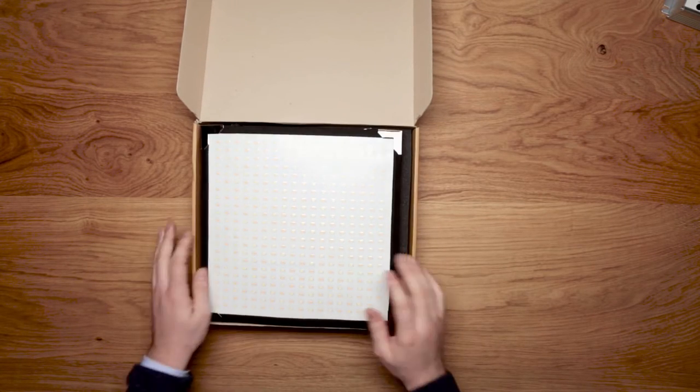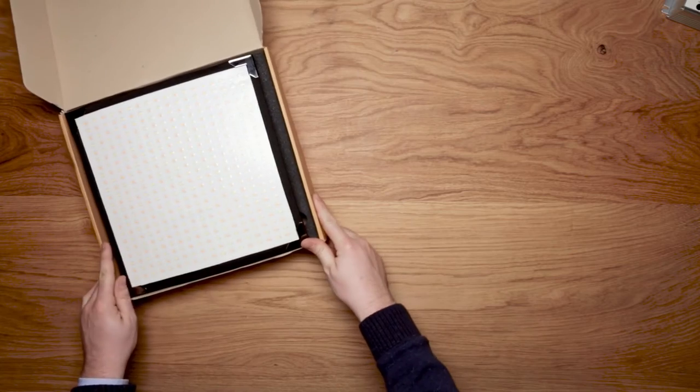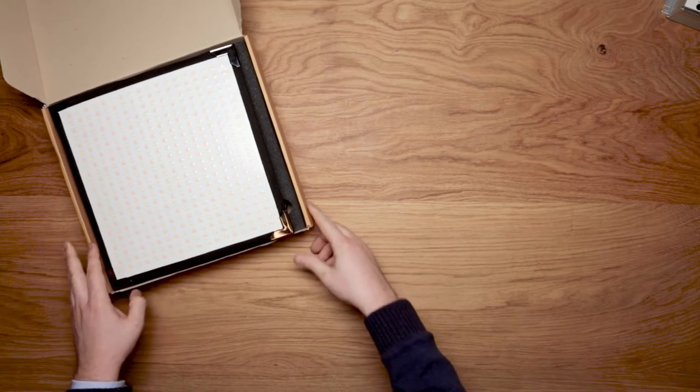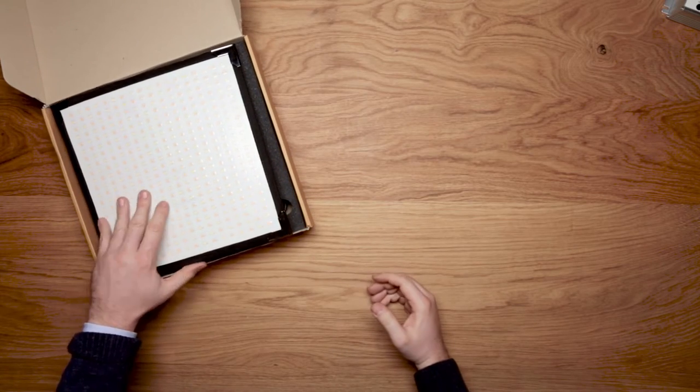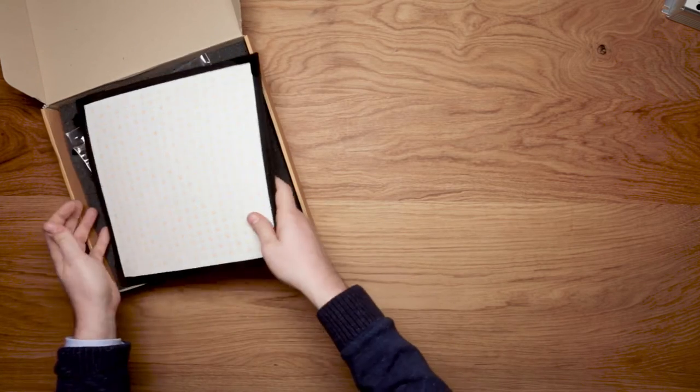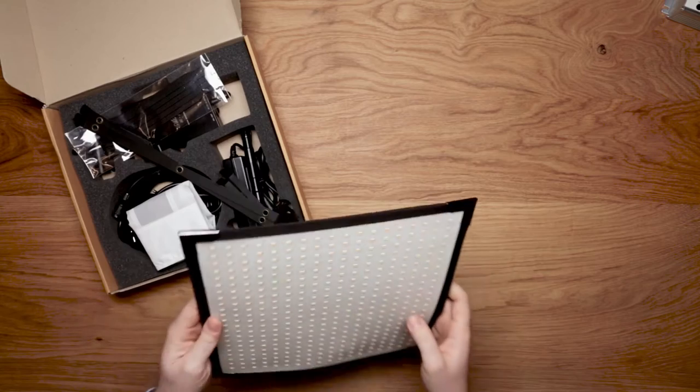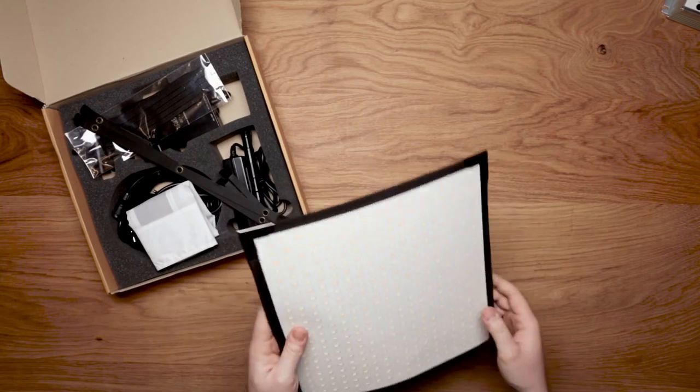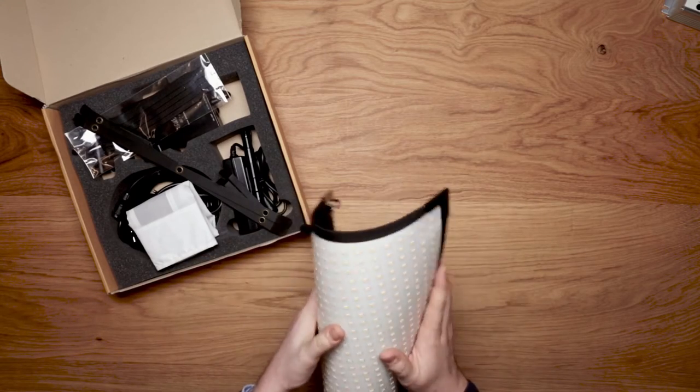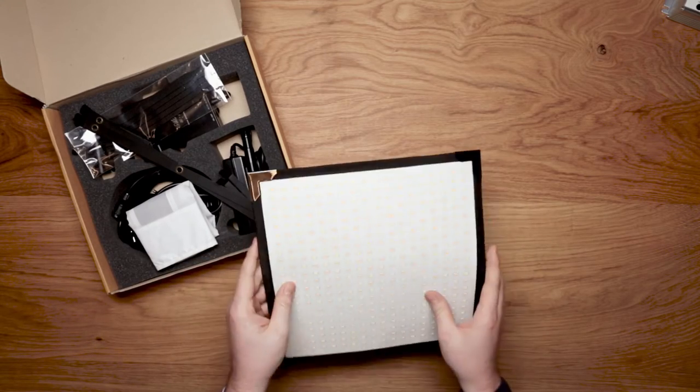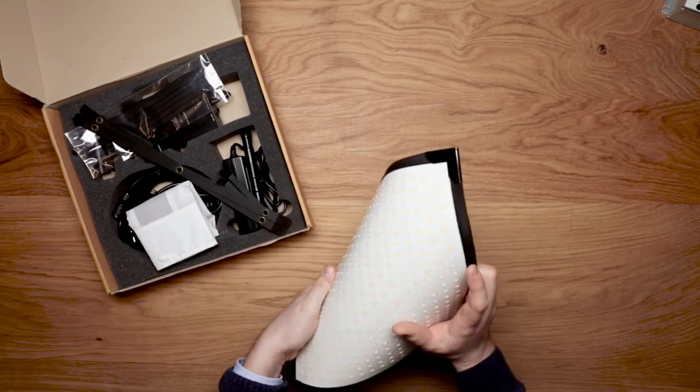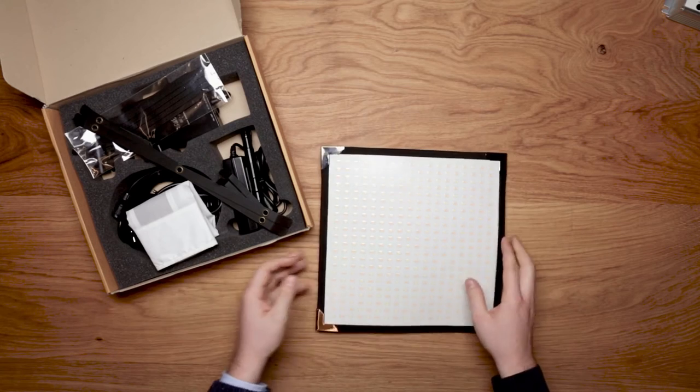So here we are with a little overview video of unboxing Aladin Biflex. First of all we have the flexible LED panel Bicolor.